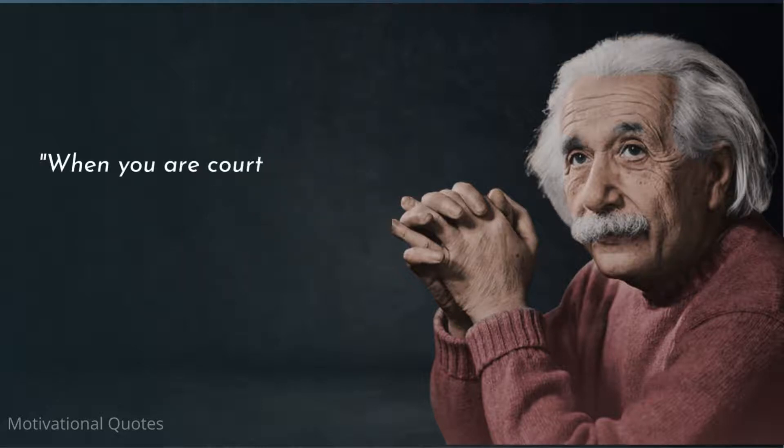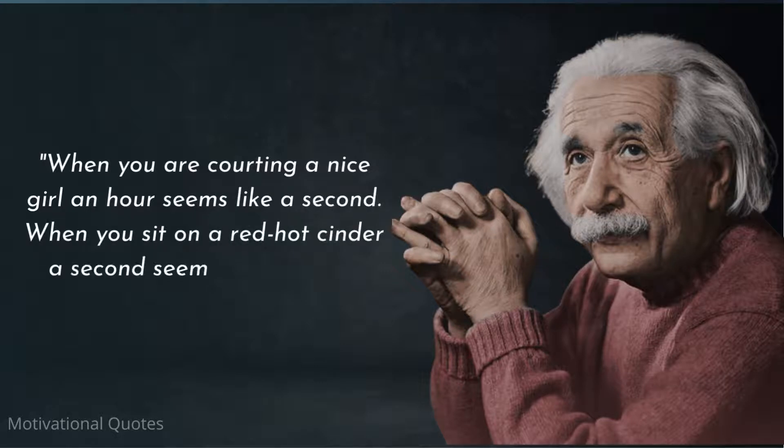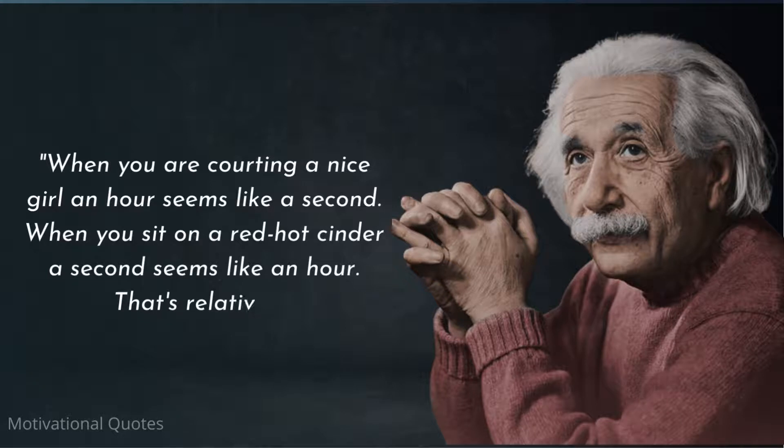When you are courting a nice girl, an hour seems like a second. When you sit on a red-hot cinder, a second seems like an hour. That's relativity.